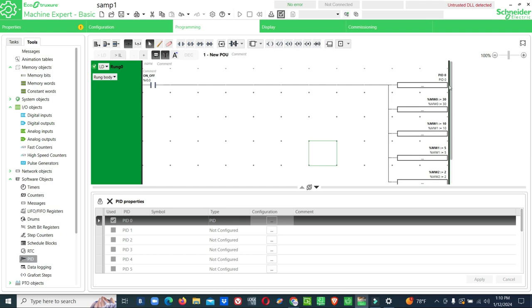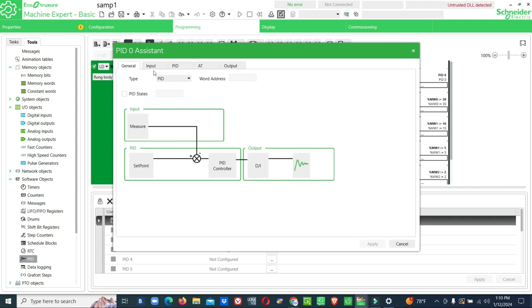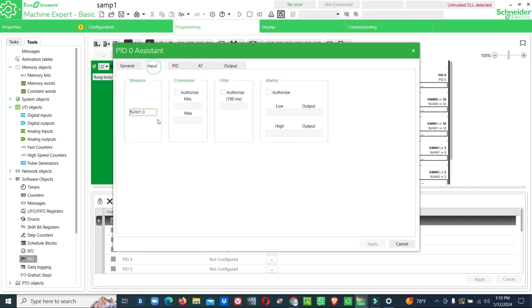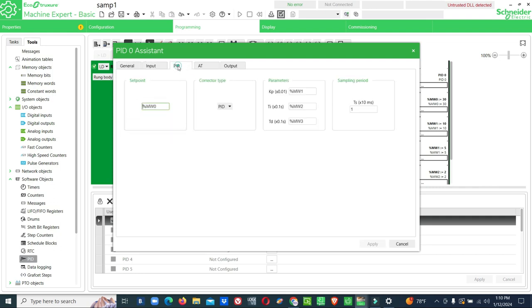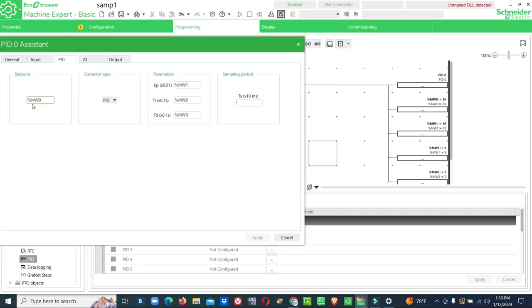This is the PID block. In the PID block input, analog input we have given. PID setpoint value, we cannot put the direct value, so you have to use internal memory address then you have to assign some value to the particular address. Automatically that value will be taken through this address. Now MW0 is 30, automatically the value will come to this portion. For proportional value, integral value, derivative value we have given three addresses, so we have given some value also. That value will be taken directly to this address when this is enabled. Hope you got an idea.